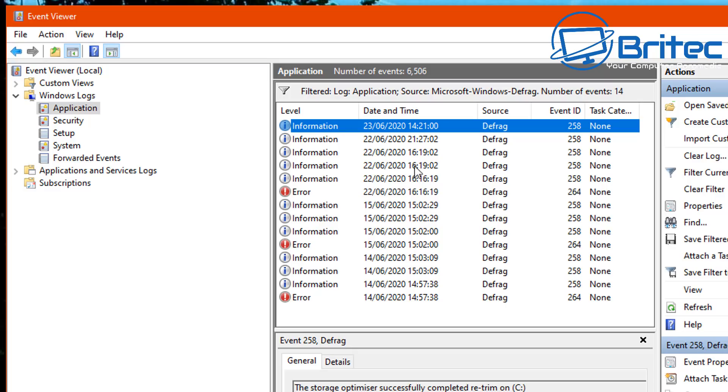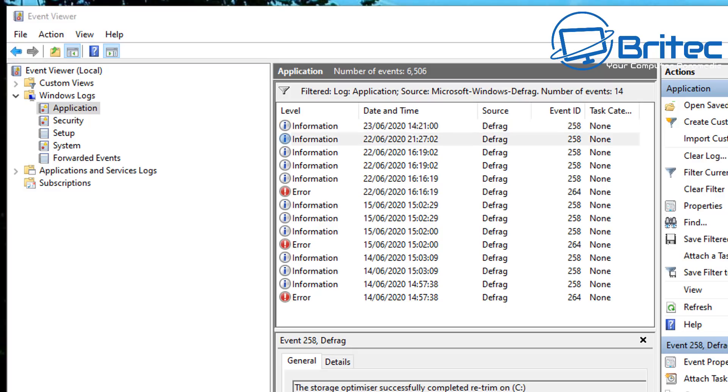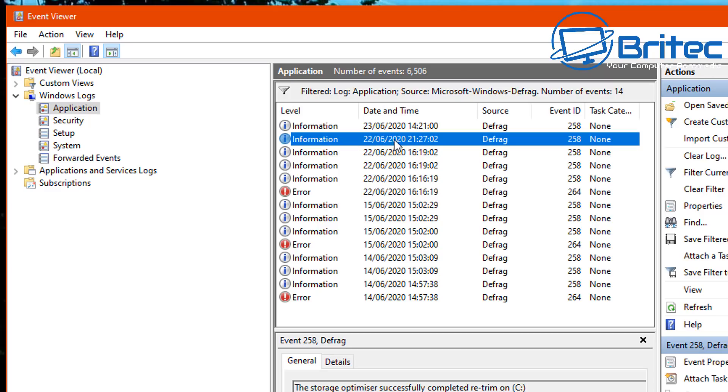And again, you can see here on the 15th it did quite a few there and the 14th as well. So basically what you're seeing there is a group of defrags which can shorten the life of the drive if you constantly defrag that type of drive or use trim.